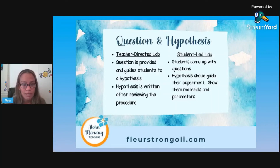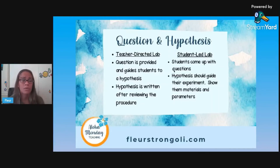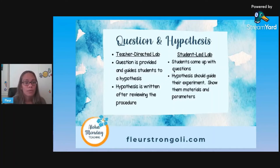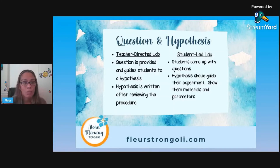The hypothesis is written after the procedure in a teacher-directed lab, so the kids have an idea of what's happening and can write a proper hypothesis - if I do this, then this is going to happen, because of their reasoning. For the student-led lab, they base it on their questions and the materials and parameters given to them. It might be a good idea to write a group hypothesis so their experiment is based on one hypothesis, or each person can write their own and they choose one to use for the experiment.